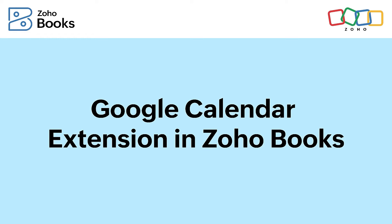Hello everyone! The Google Calendar extension in Zoho Books allows you to fetch events from your Google Calendar and invoice your customer.